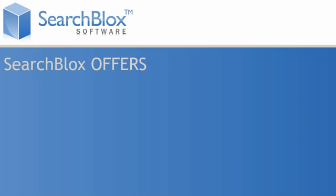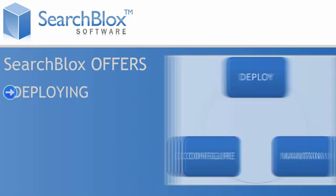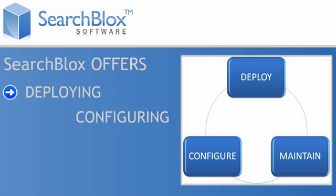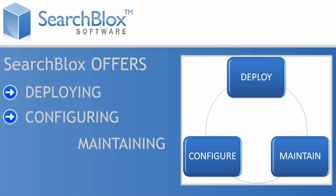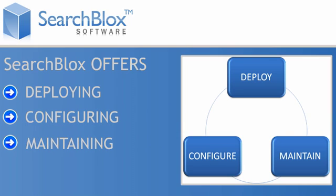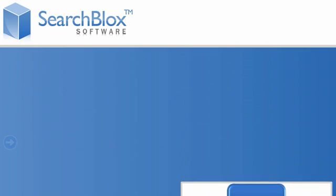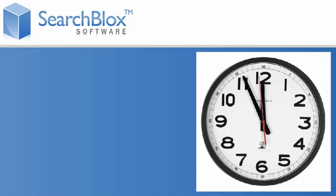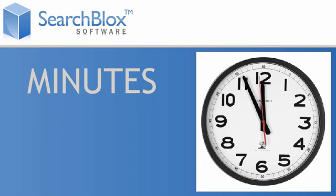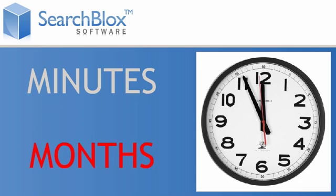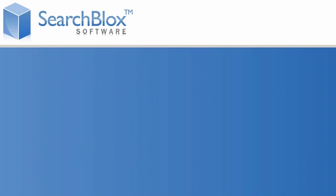SearchBlox offers unparalleled ease of use in deploying, configuring, and maintaining the search solution. With SearchBlox, search solutions can be implemented in a matter of minutes instead of months.